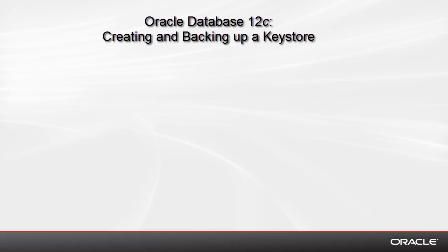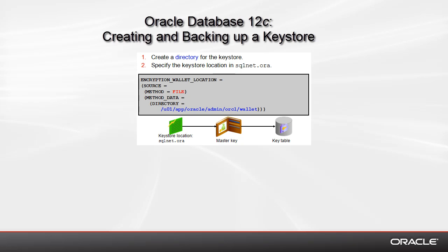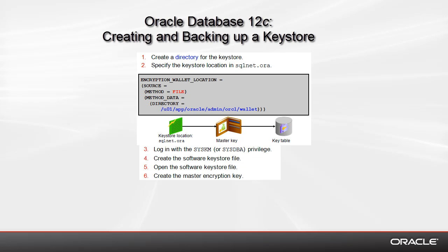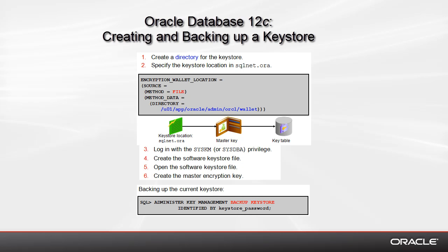In this video, we'll backup and create a keystore, which is part of transparent data encryption. You see the detailed task steps on this slide.